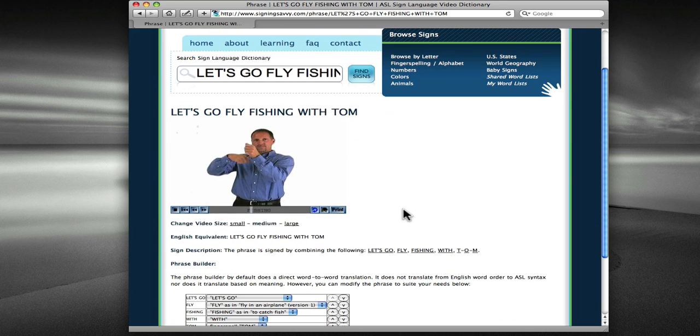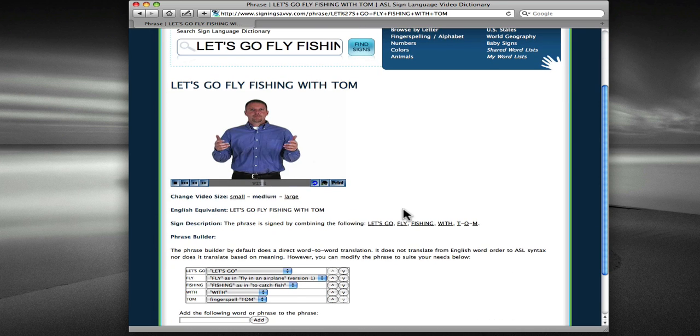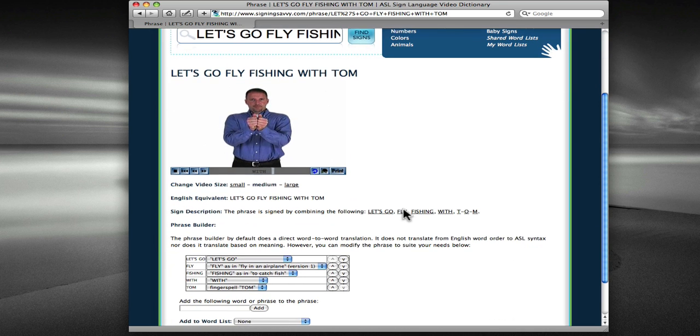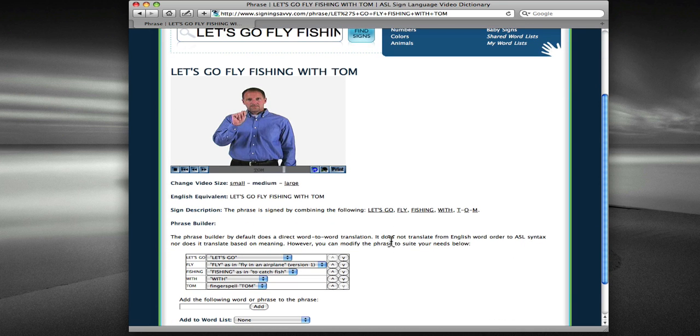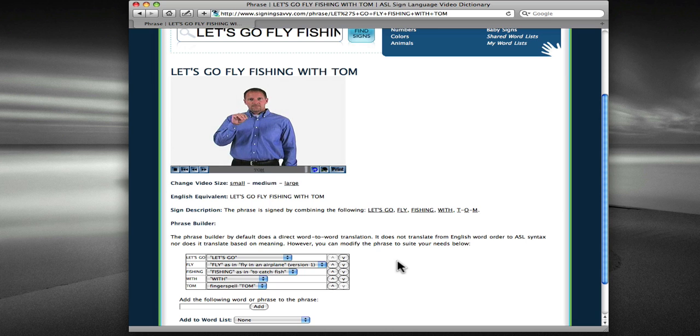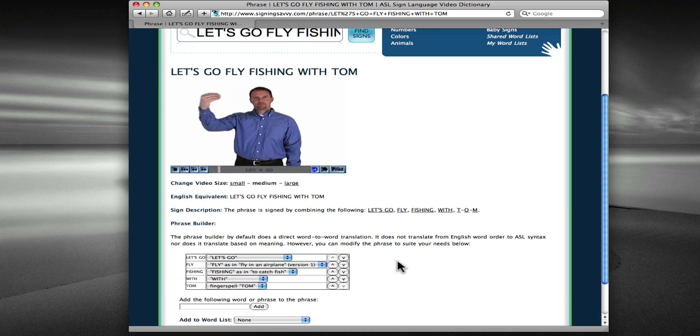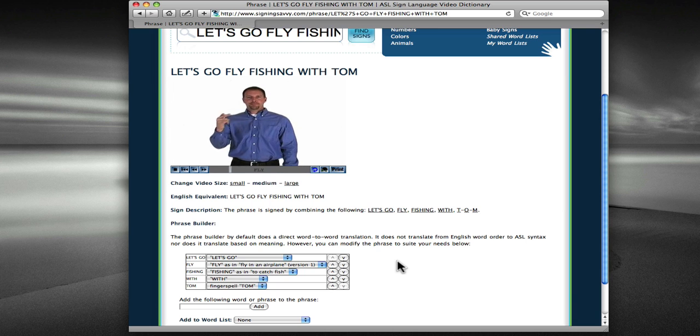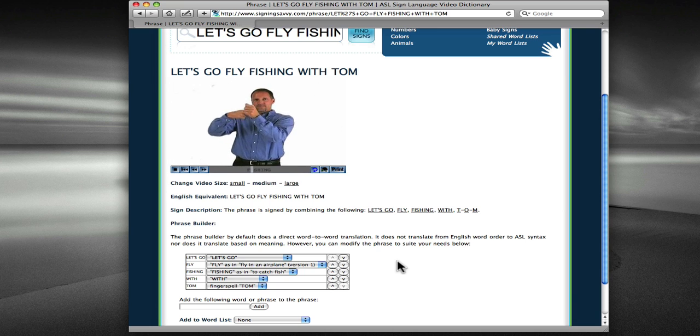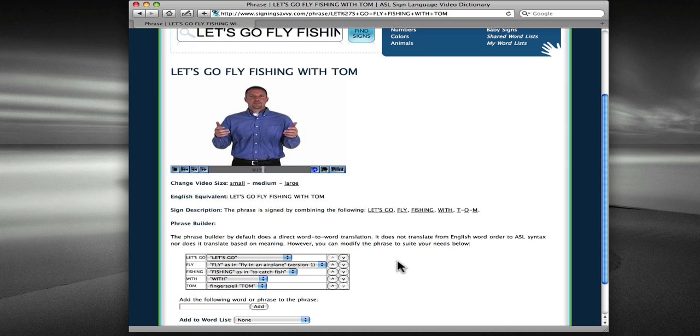And let me scroll down, once again, to the tools. Now in the case of this video, we see that it's made with Let's Go as one sign, Fly, Fishing, With, and then Tom being fingerspelled.